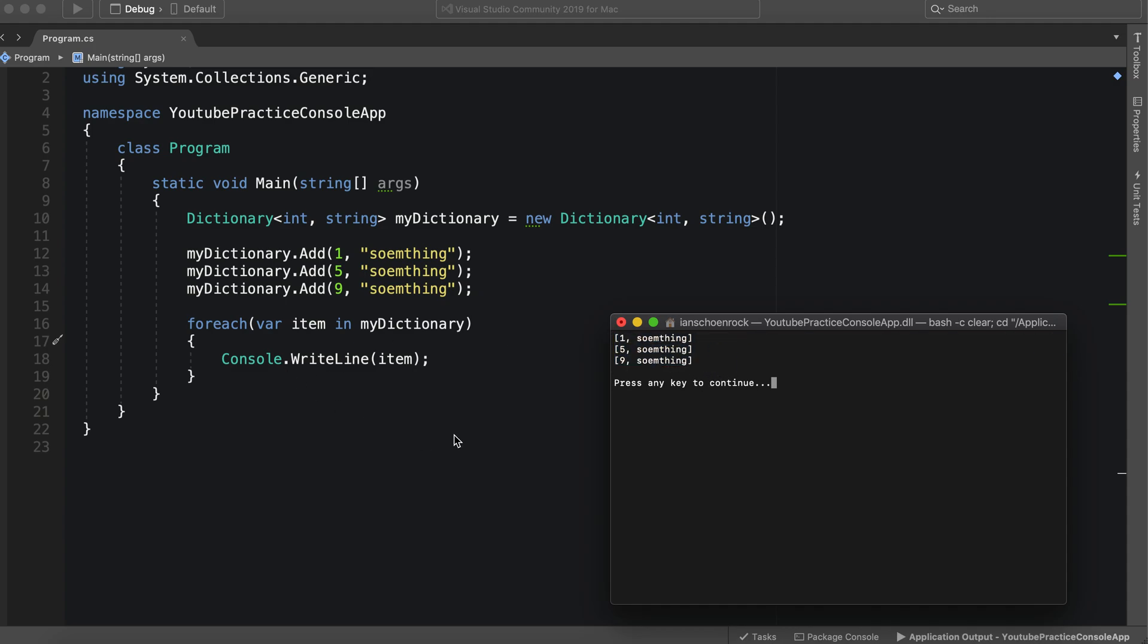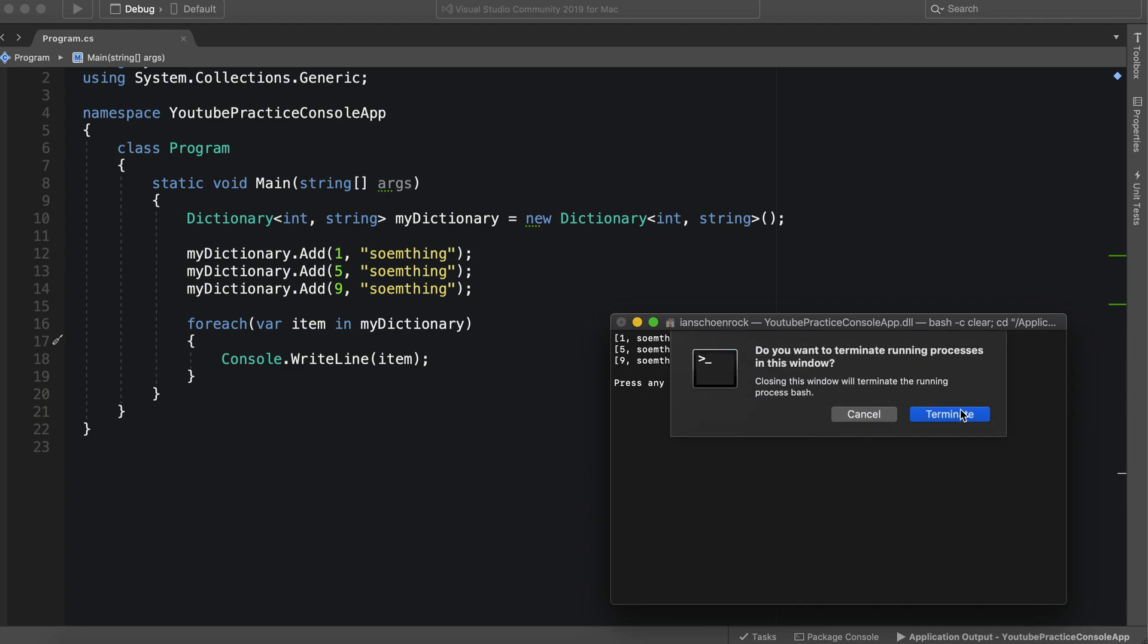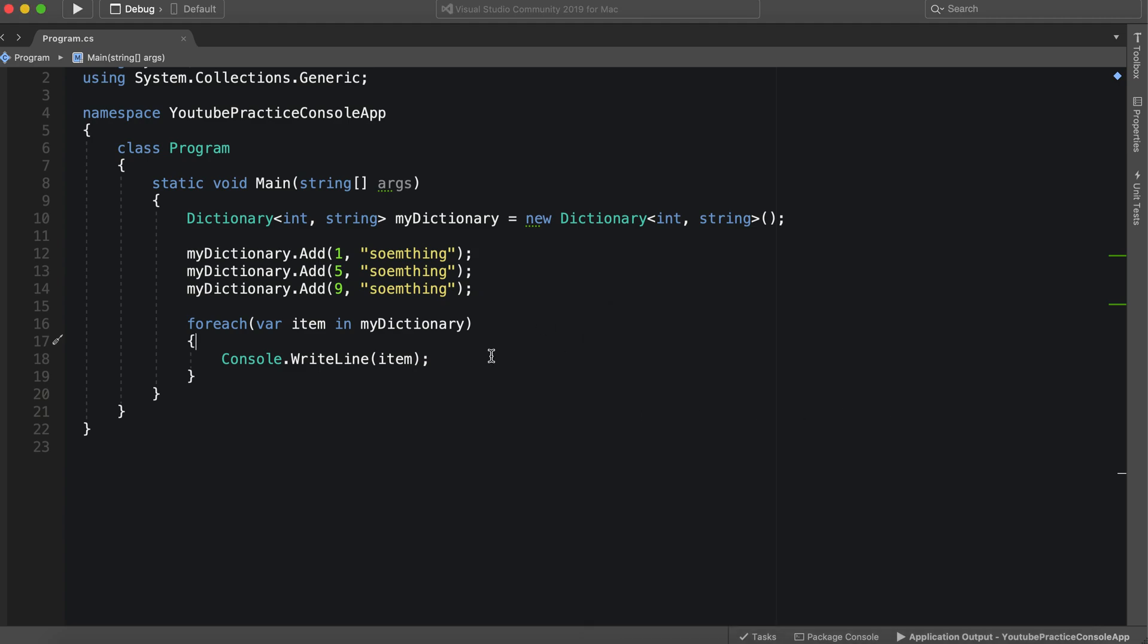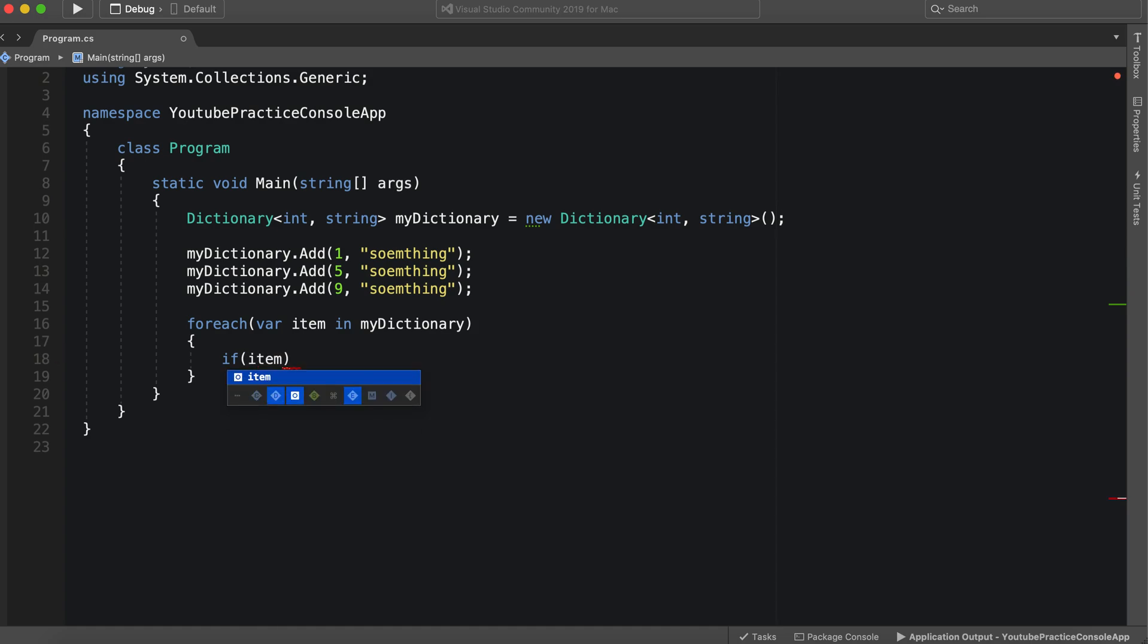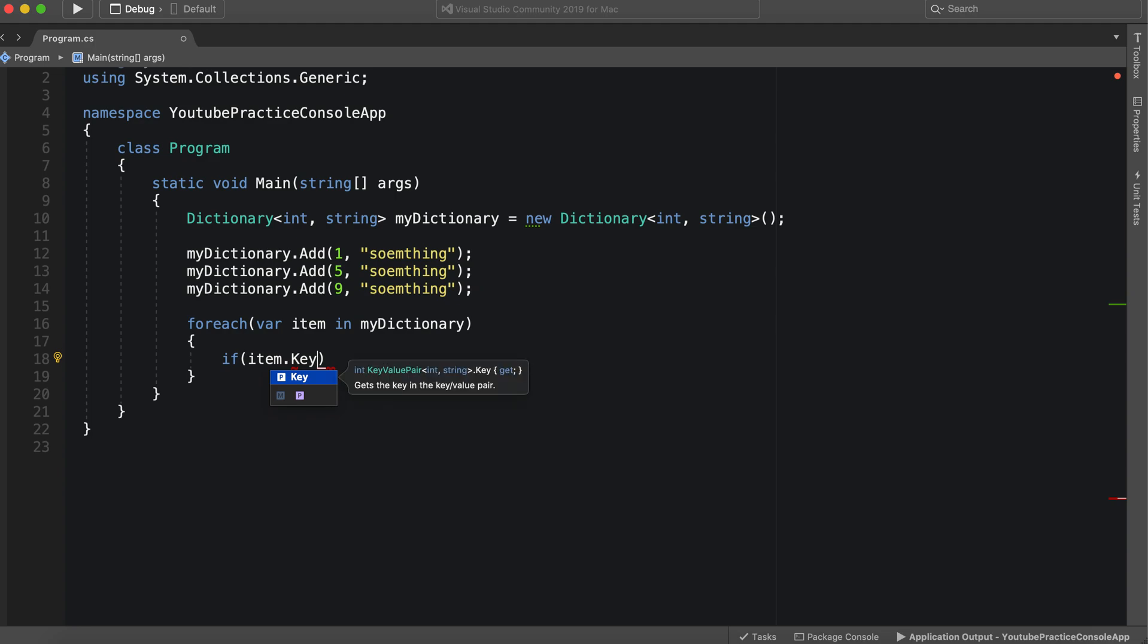So let's do something a little different. We're going to go in this for loop and we're going to say if item dot key, we can access its key, equals five.